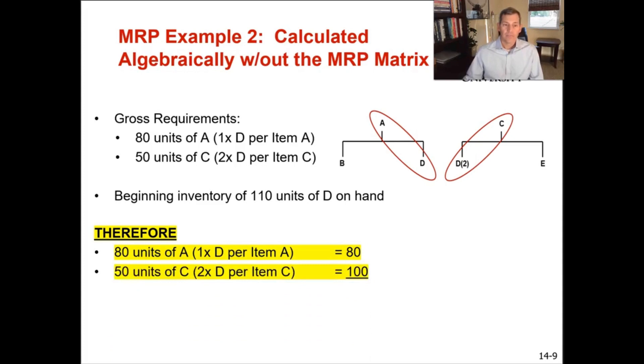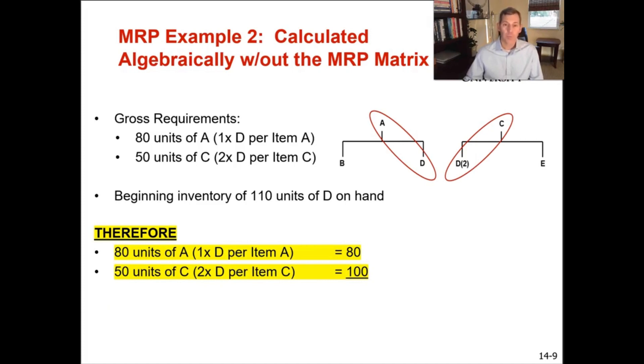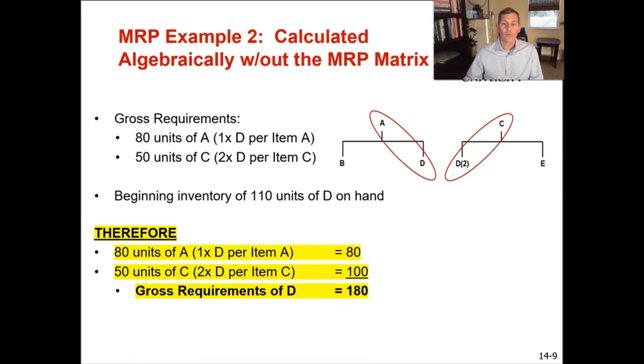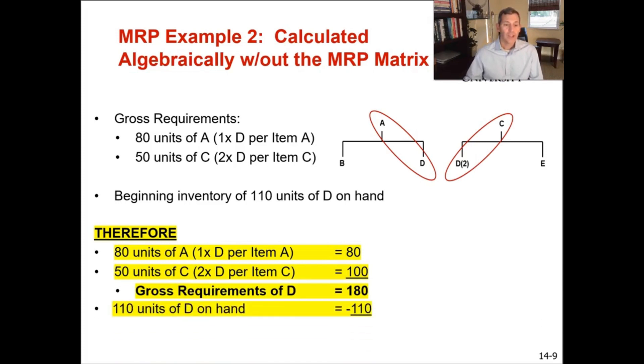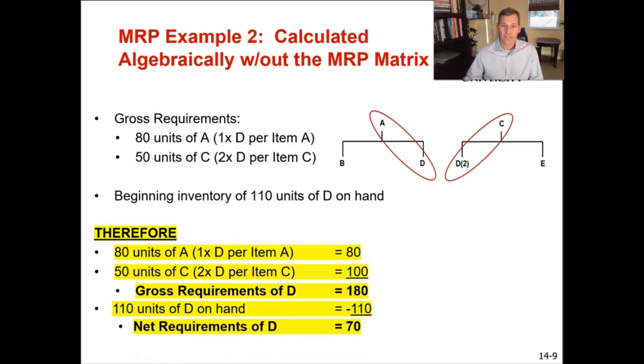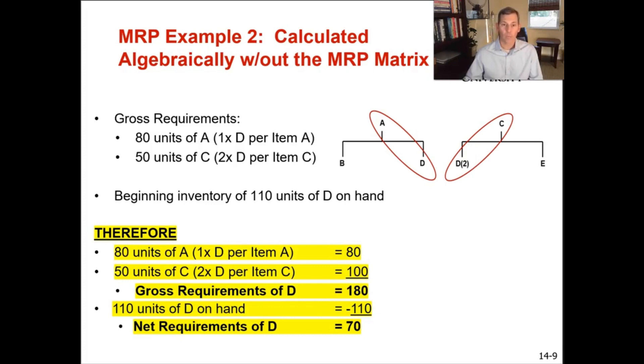You need 100 of item C. And you know that, sorry, you need 100 of D to support your 50 units of C. So your 50 units of C, it's 2D per 1C. So therefore 2 multiplied by 50 gives you a gross requirement of 100 Ds to support C. Therefore your total gross requirements are 180. So your total gross requirements for D are 180. You have 110 units of D on hand, so therefore 180 minus 110 gives you your net requirements of 70. So for simple examples like this, you can calculate out your gross requirements, you can subtract the amount of inventory either on hand or on order, and that will give you your net requirements. And in this example, that works out to be 70, which matches what we got on our MRP matrix.